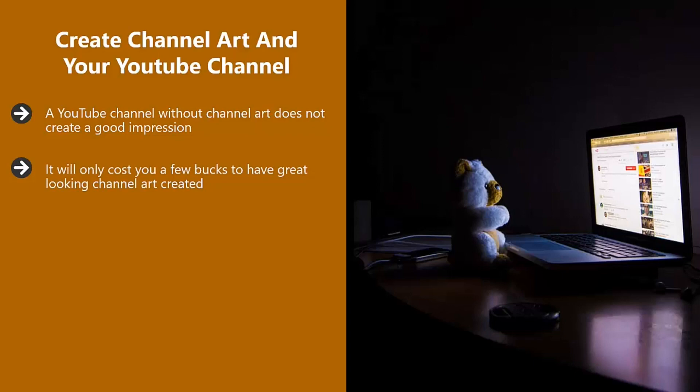You will also need a small image for your channel icon. This is the logo for your vlog. Once you have settled on this, you can add it to all your videos and on your merchandise going forward.